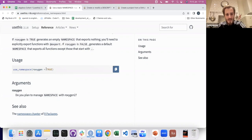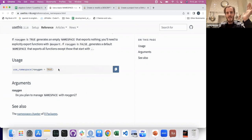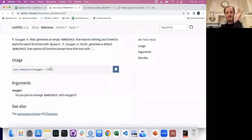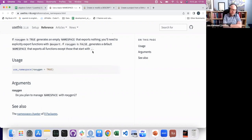I've never played around with roxygen equals FALSE. As John hints at the mic, people would say you should use that for such-and-such — I've never had a problem with it. And I've never called the use_namespace function directly.